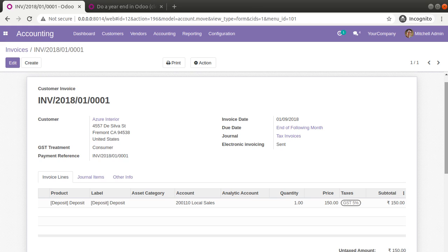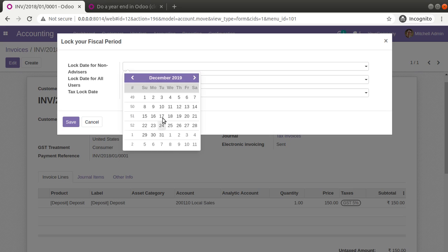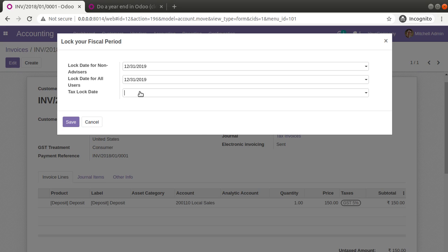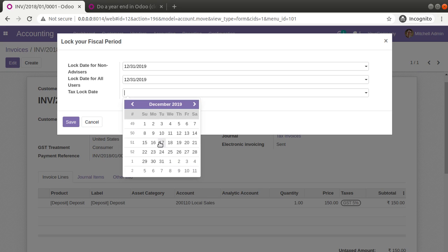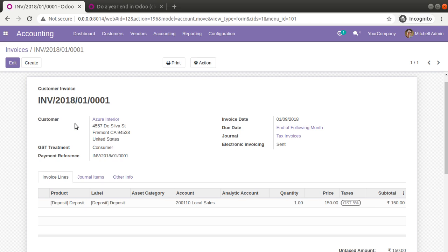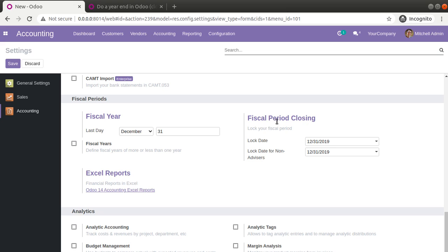Suppose our company's annual audit for 2019 is completed — we have to close that period. We come to the accounting lock dates. Here you can see 'Lock your fiscal period' with three options: for non-advisors, for all users, and tax lock date. Since the 2019 audit is completed, simply choose December 31st for all options. Set December 31st, 2019 for lock date for non-advisors, lock date for all users, and tax lock date. Then click Save. You can see in settings that fiscal period closing is now set to the last date of 2019.